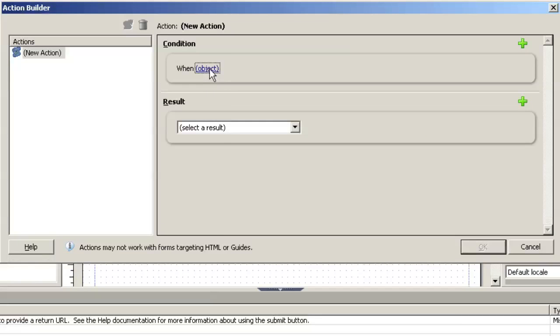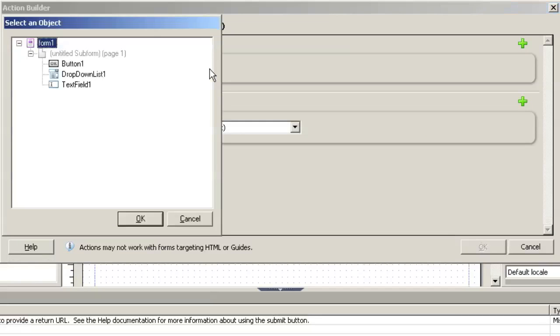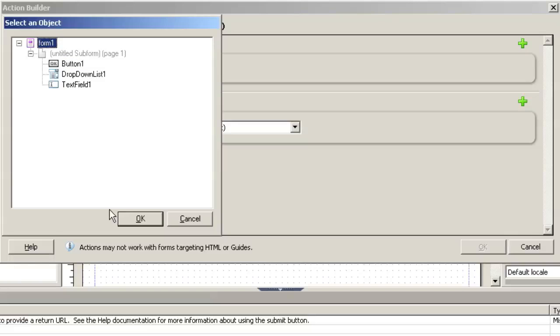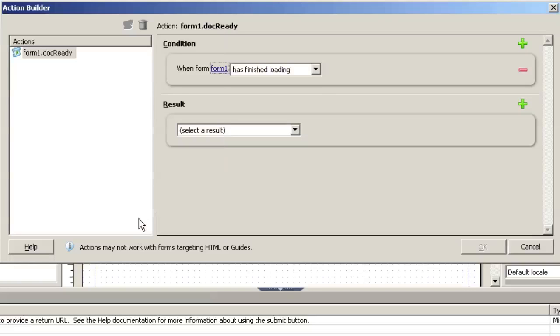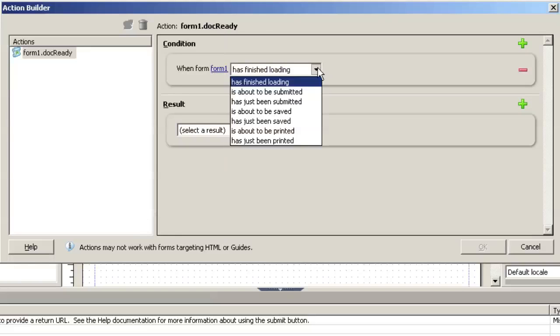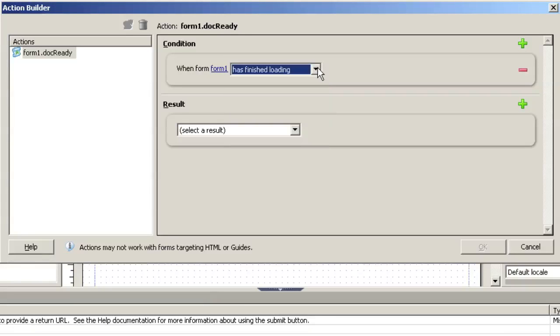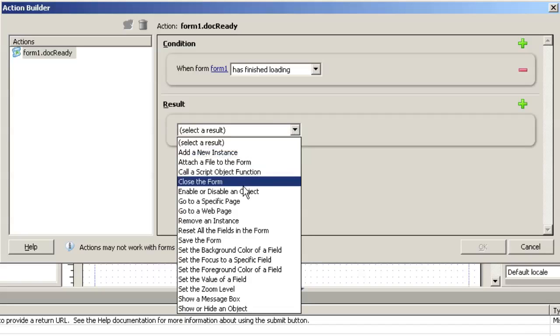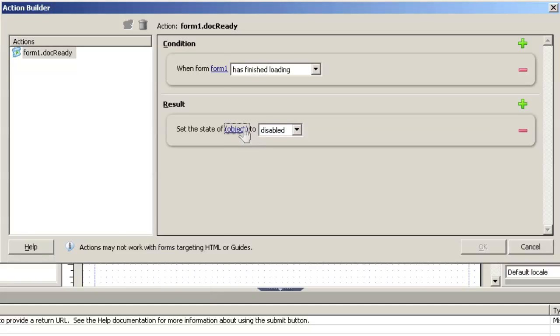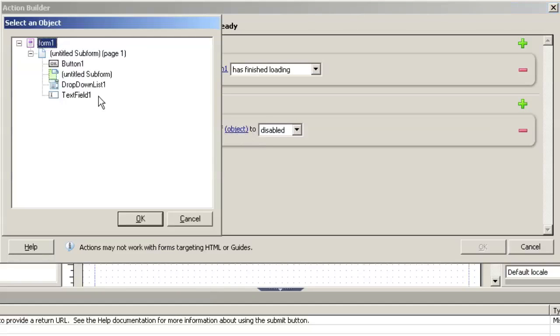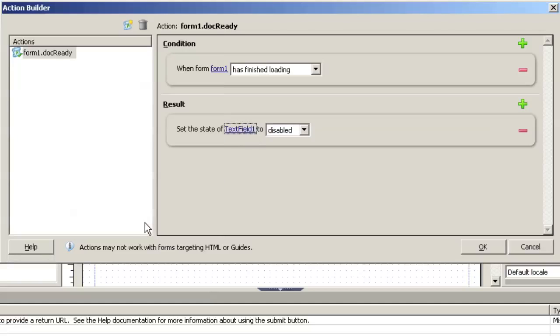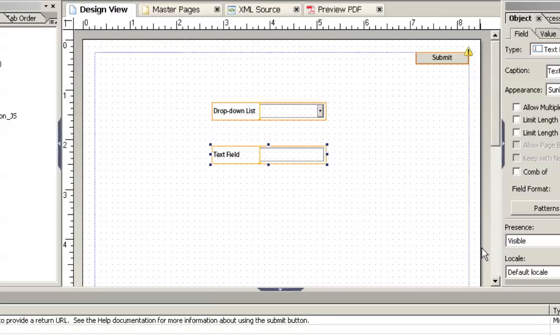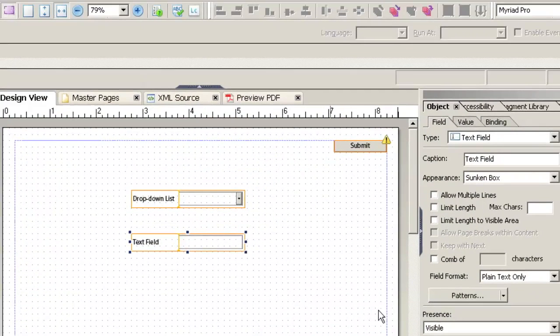So when object, we've got a number of things. We can take objects, we could detect events on the button, the drop-down list, text field itself. But in this case what we're going to do is detect when the form has initialized or finished loading, and select a result. We're going to enable or disable an object and we're going to select text field 1 and we're going to set it to disable. So there's our first action builder rule.